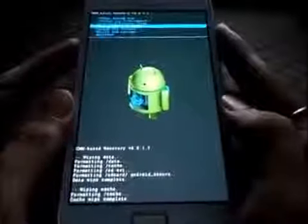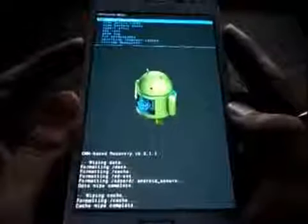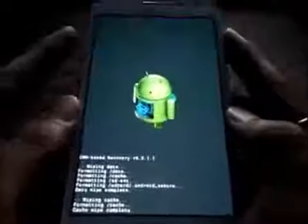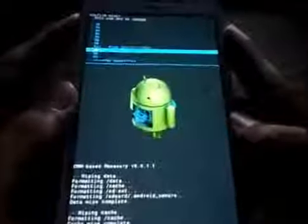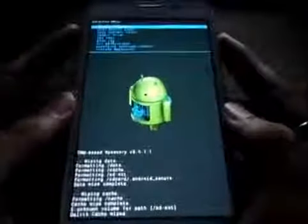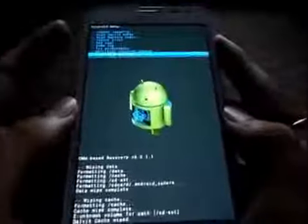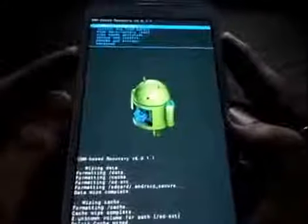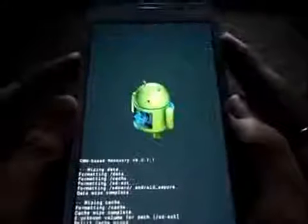Go to Advanced and do a wipe Dalvik cache. Now go back, install zip from SD card, choose zip from SD card.